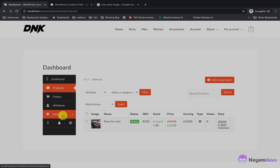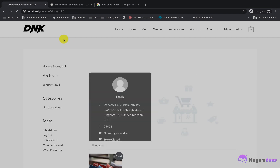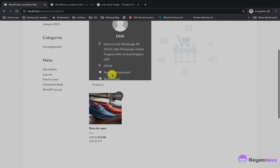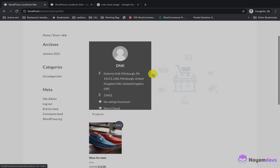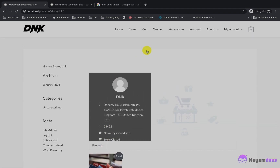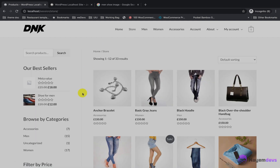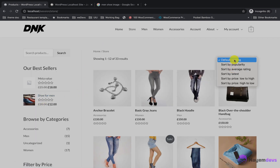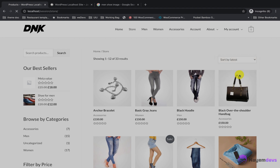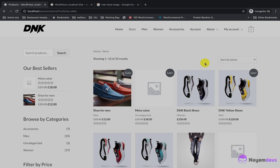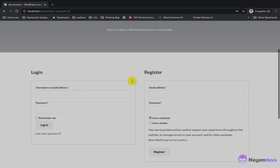Let me show you how the store page looks when you visit a vendor store. This is the basic store page — there is a banner section and products showing underneath. This is the marketplace shop page where you can sort by many filter options. The product I just uploaded is visible here.